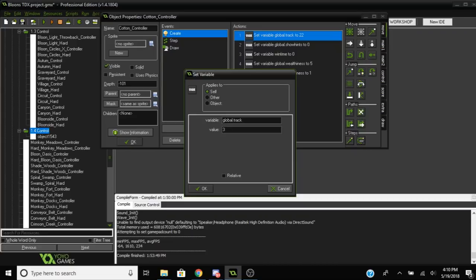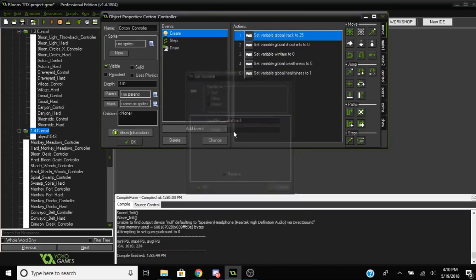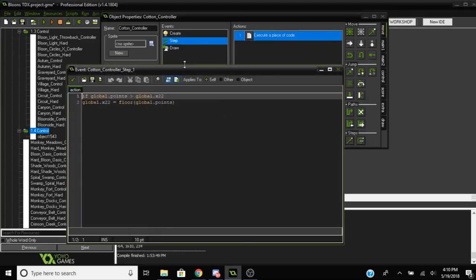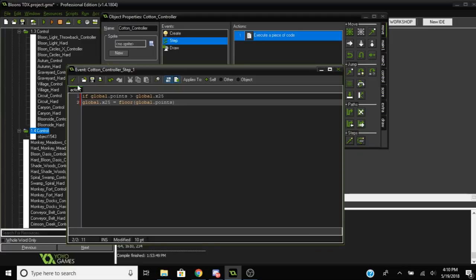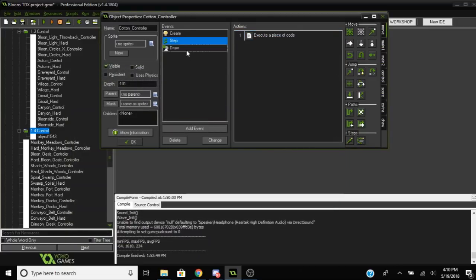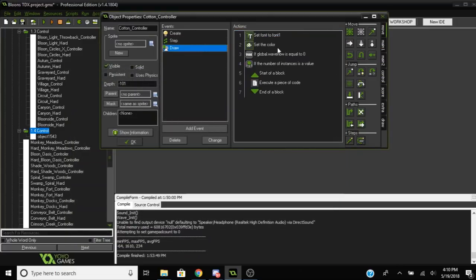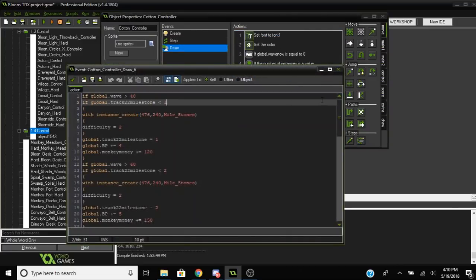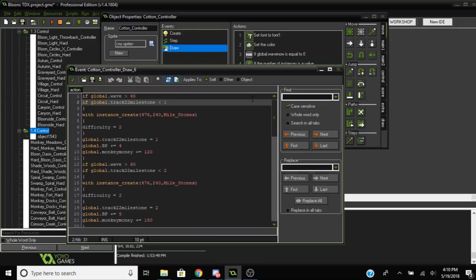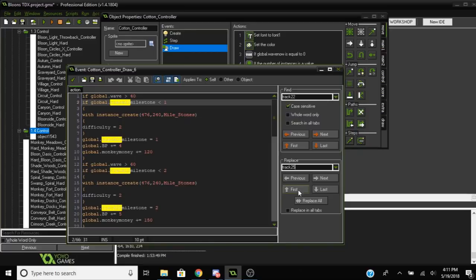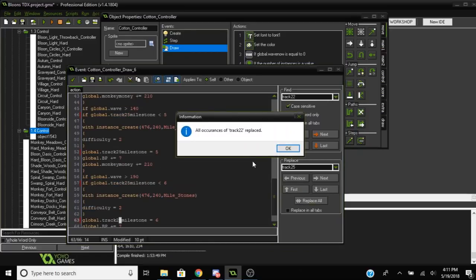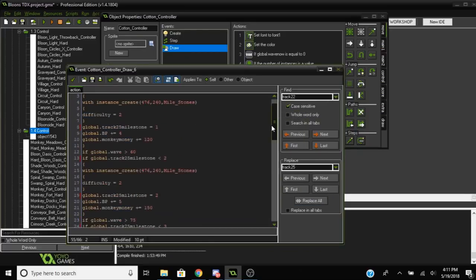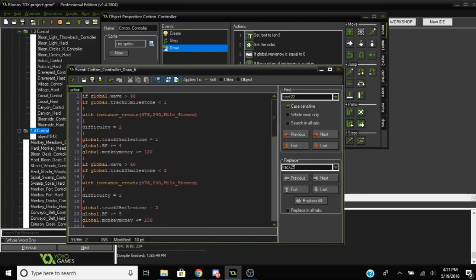Set the track to a different value. Currently the largest track value is 24, so when you're modifying it you probably want to pick a big number like bigger than 24 but not that big. I'm just going to give this one a value of 25. That'll work. Then in the step event, change every instance of 22 to 25.